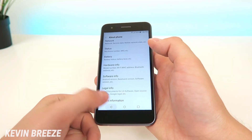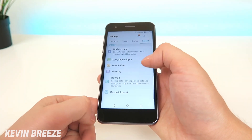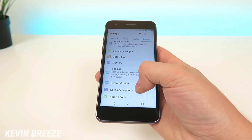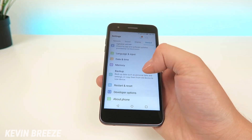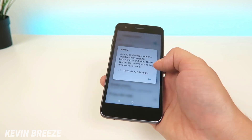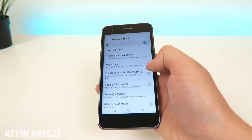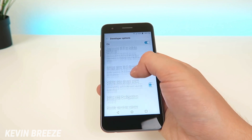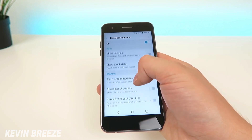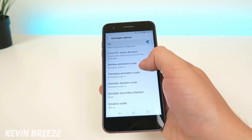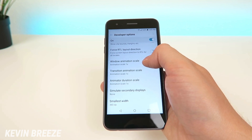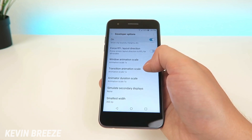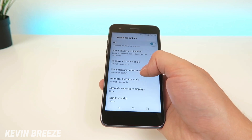Then go back, go back again and you'll see down at the bottom here that we have a new option called developer options. Tap on developer options and ignore this warning and then scroll down until you see the animation settings. So we have three different animation settings: there's window animation scale, transition animation scale, and animator duration scale.